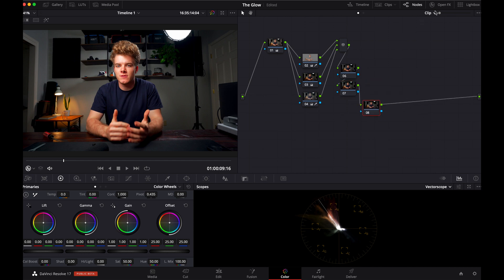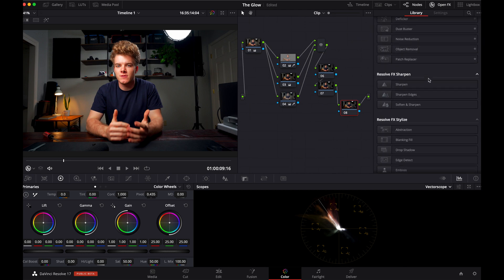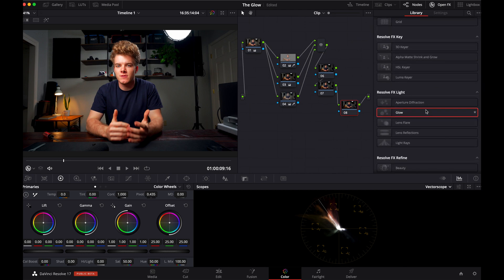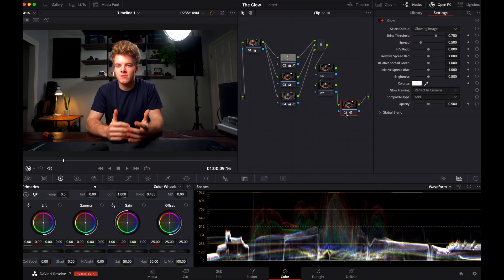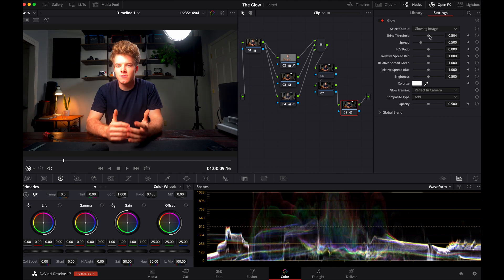Label this node 'Glow.' Go into Open Effects, scroll down to the glow effect, and drop that onto that node. Now if you're lucky, straight off you're going to love it. If not — and this is most times — you're going to click on that node and start adjusting and dialing in how the glow effect works on your footage.